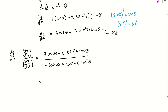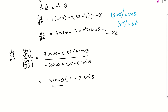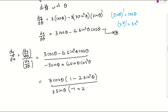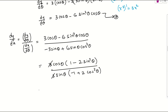In the numerator, take 3 and cosθ common — what's left is 1 minus 2sin²θ. In the denominator, take 3 and sinθ common — what's left is minus 1 plus 2cos²θ, which equals 2cos²θ minus 1. The 3s cancel.